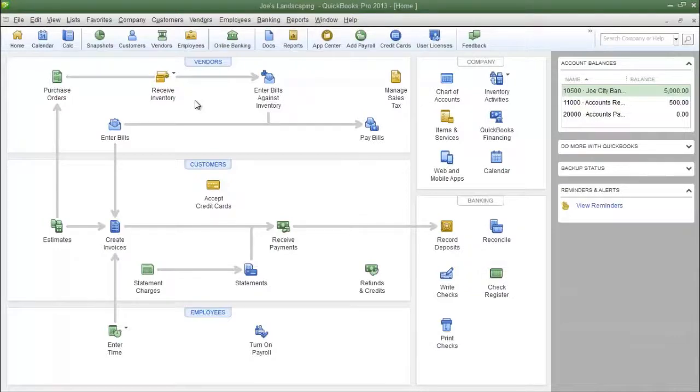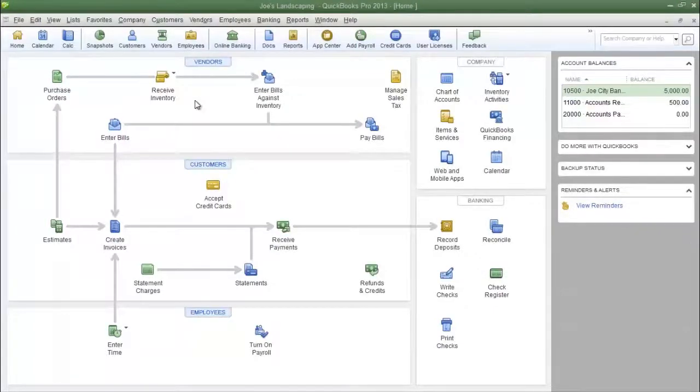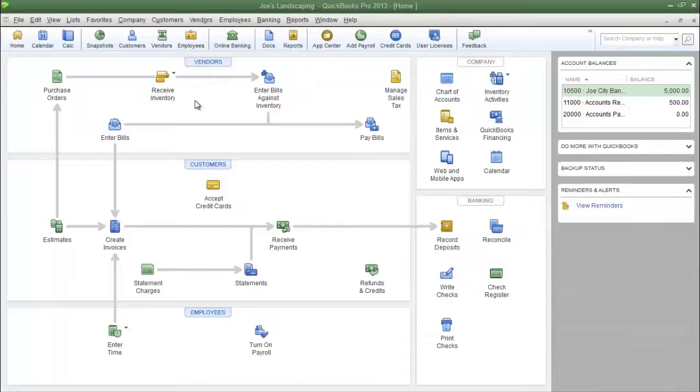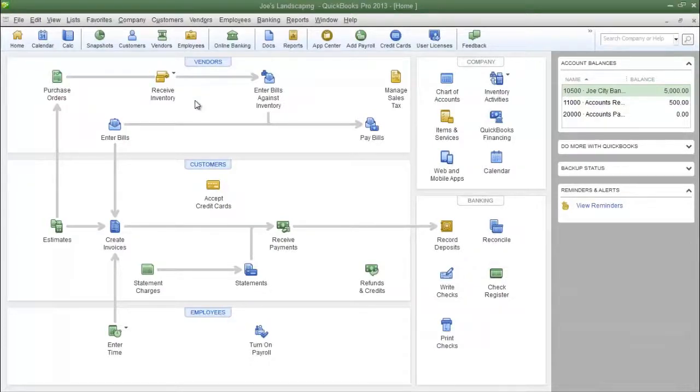The second thing is that you must make sure that your customers are set up properly, because QuickBooks is going to use the parameters that you set when you created your customer. For example, if you have a customer in your customer list and the payment terms for that customer is net 30, then net 30 is going to be used when you use batch invoicing. If you need to review how to set up a customer, refer to chapter 2.